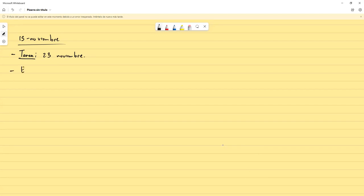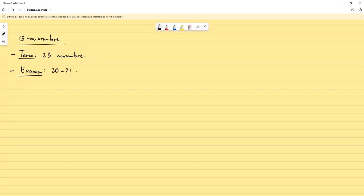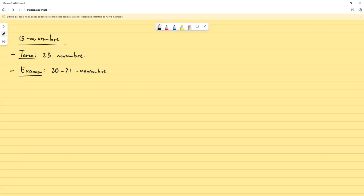Para el examen, solamente nos va a tocar ponernos de acuerdo si lo hacemos el 20 o el 21, y nos ponemos de acuerdo mediante el grupo también a qué hora. ¿Y hasta dónde va a entrar? Pues hasta lo que vamos a ver el miércoles, que seguramente va a ser el día donde ya terminemos todo el contenido, y hasta ahí va a entrar.